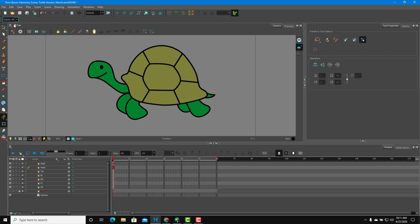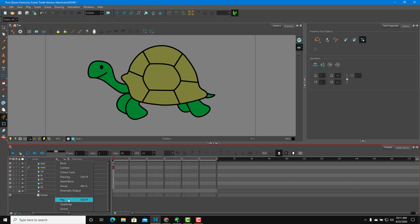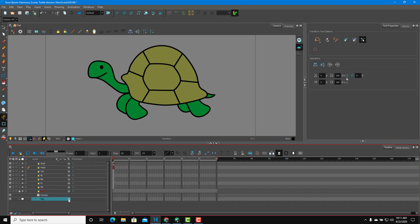Otherwise, the peg won't be added. Once you change that to Display All mode, you press the plus icon right over here. Here you have an option for pegs, so you can simply click on peg right over here.